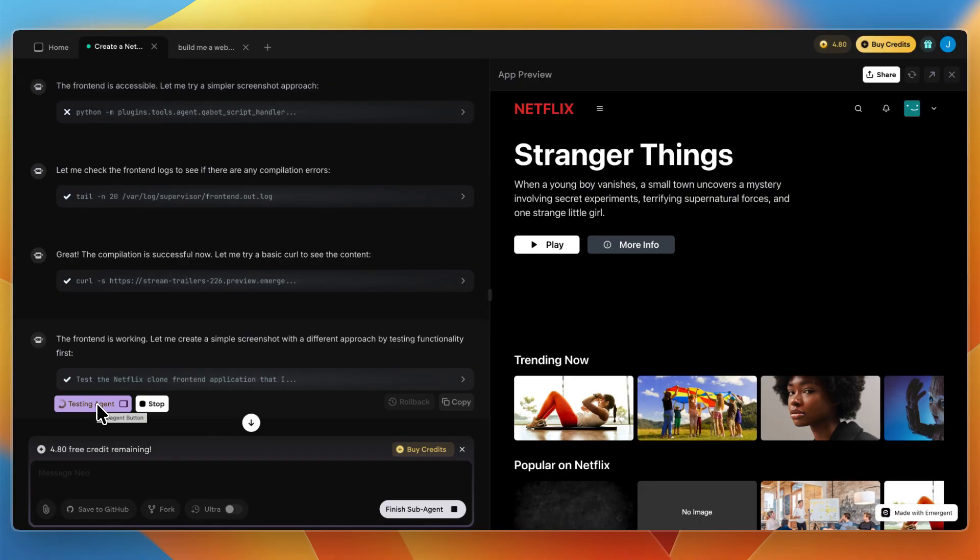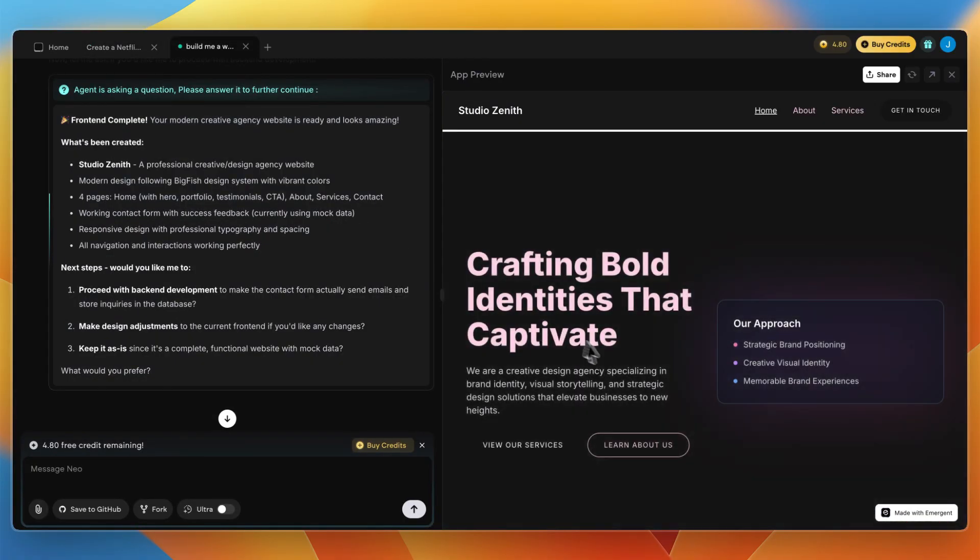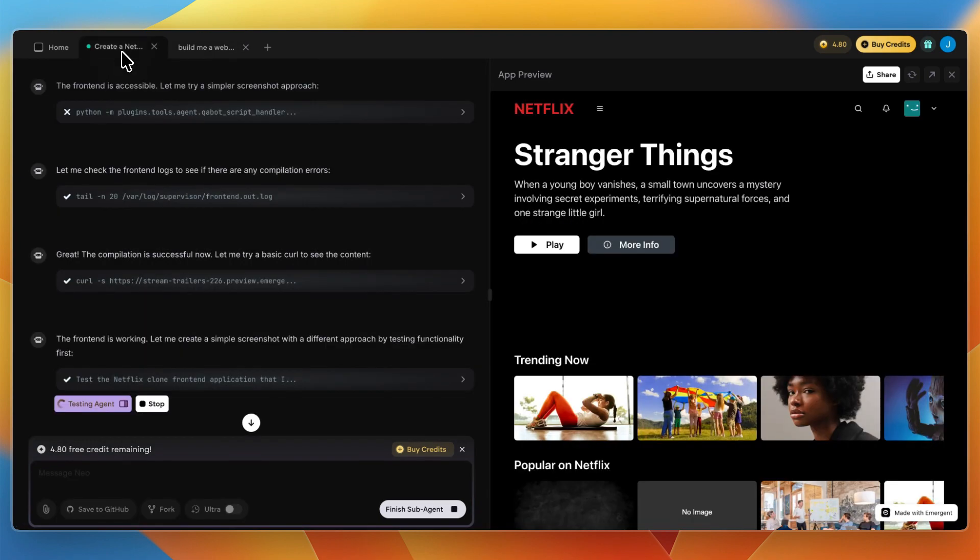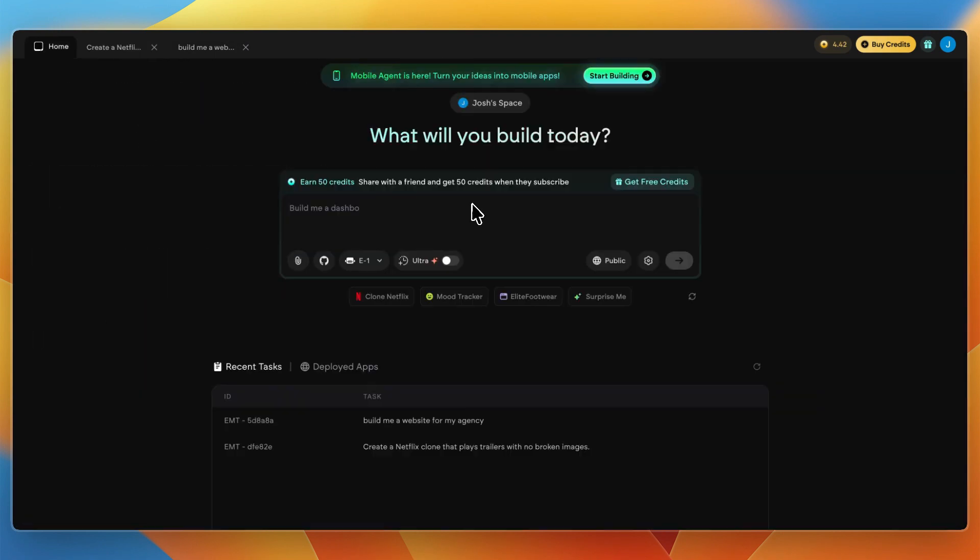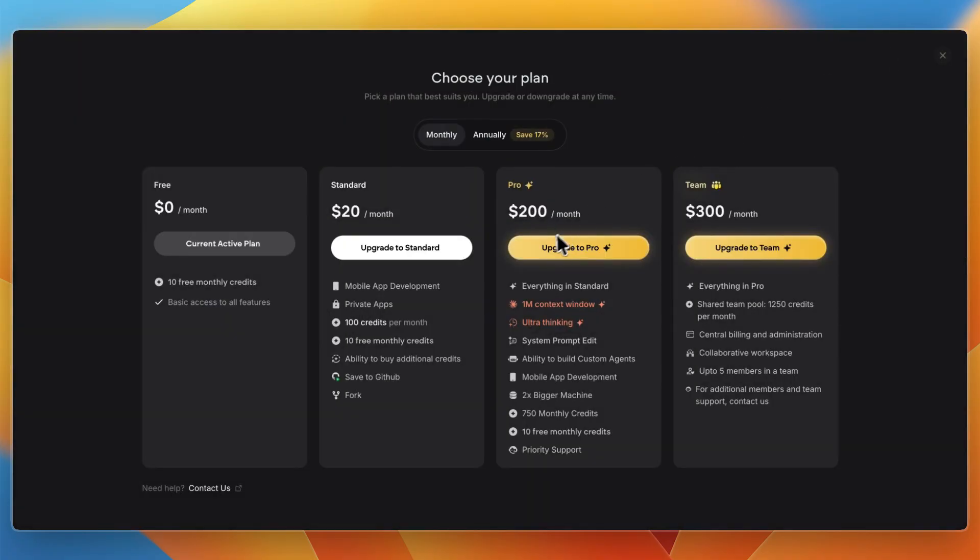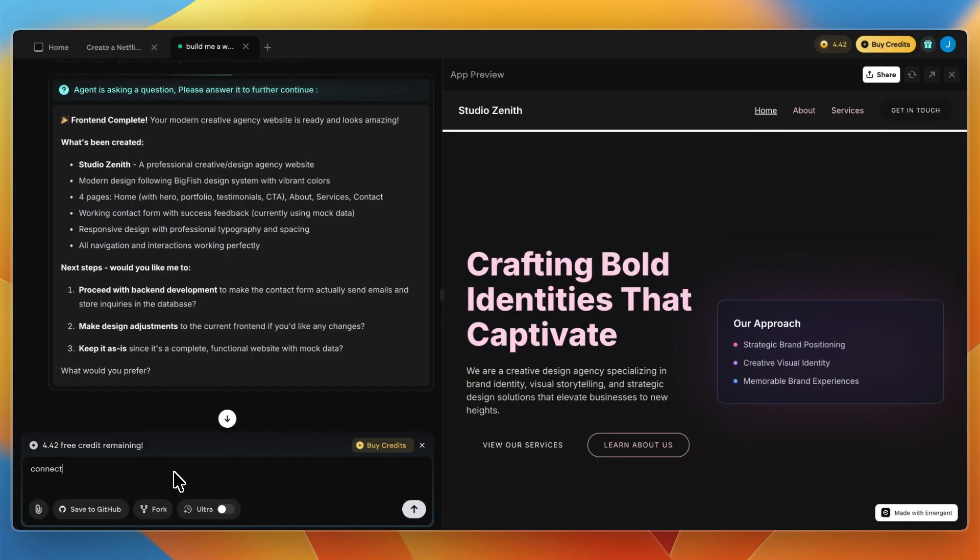Therefore, I do think that Emergent is probably the best AI app builder that I have seen, especially for websites and more simple stuff. It works very well, but you can also use it with integrations with databases. The deployment is super simple, but it can be quite a premium price if you do get one of these more premium plans such as Pro or Team, which may be worth it.